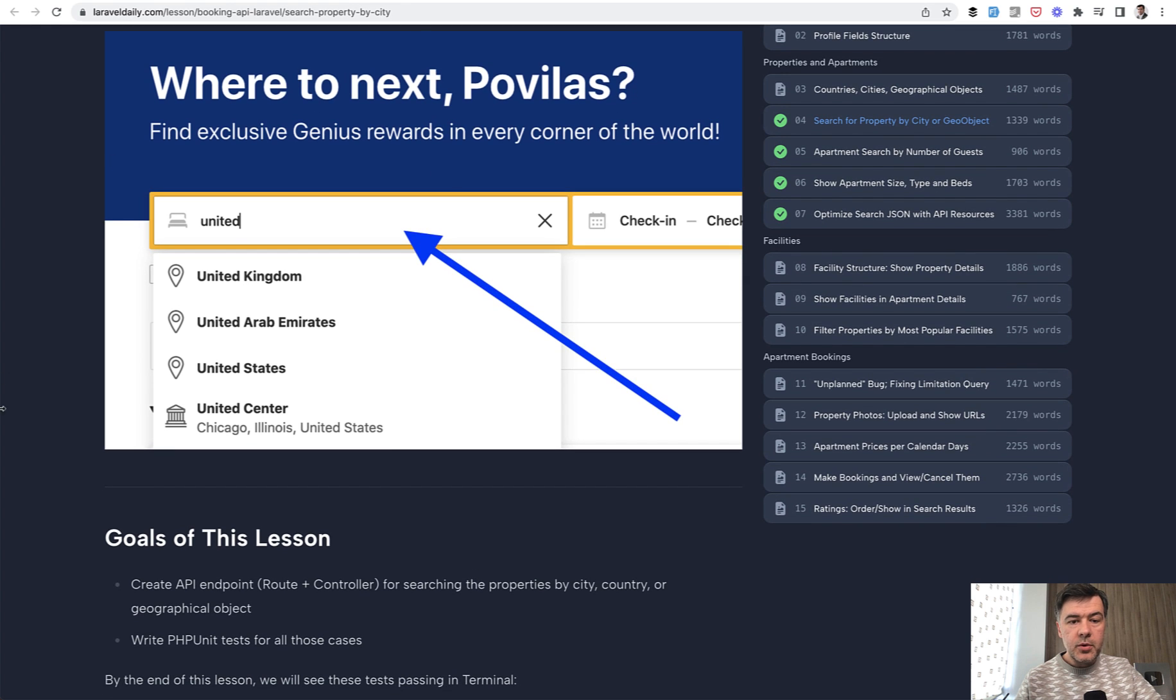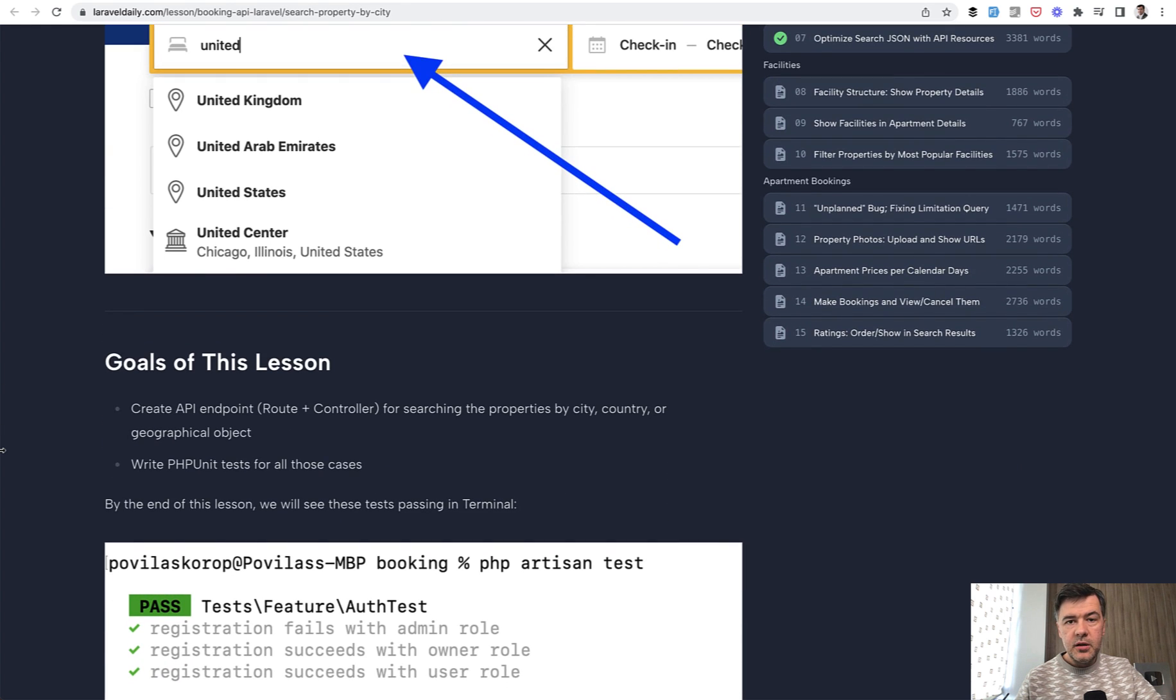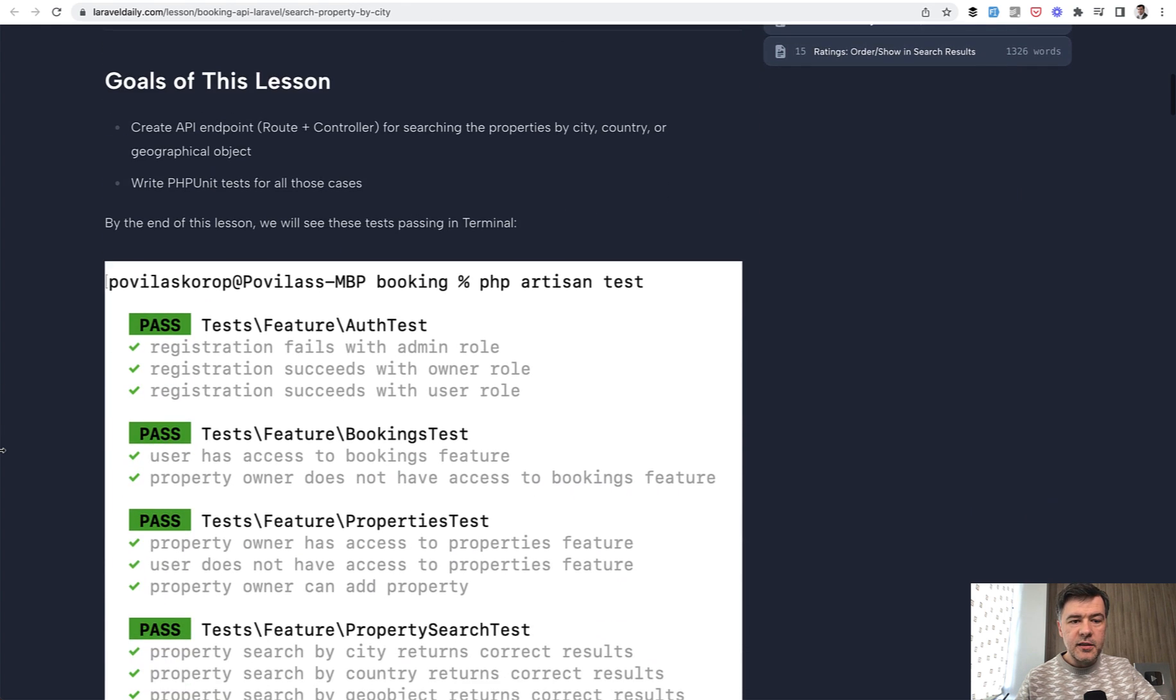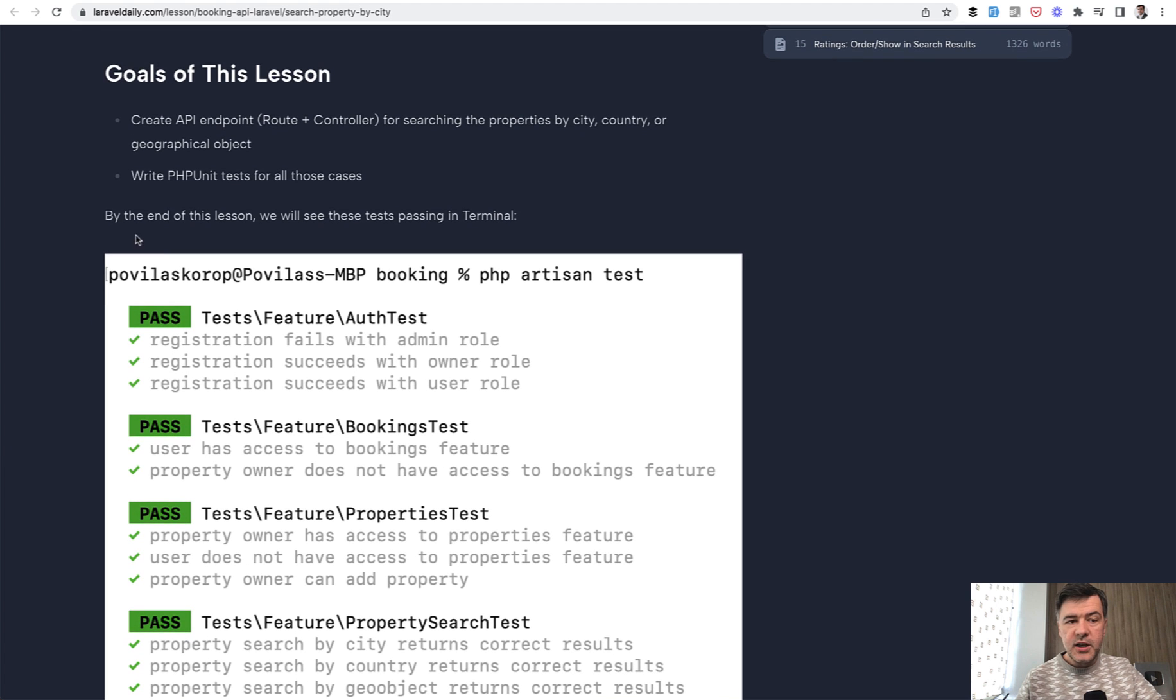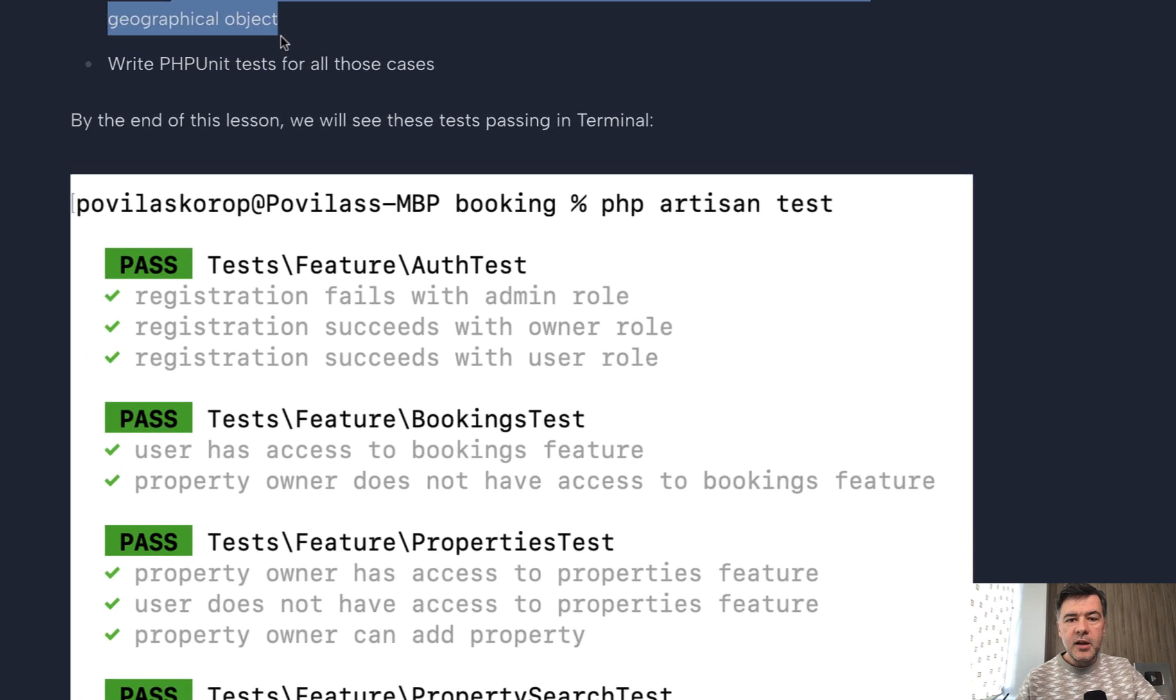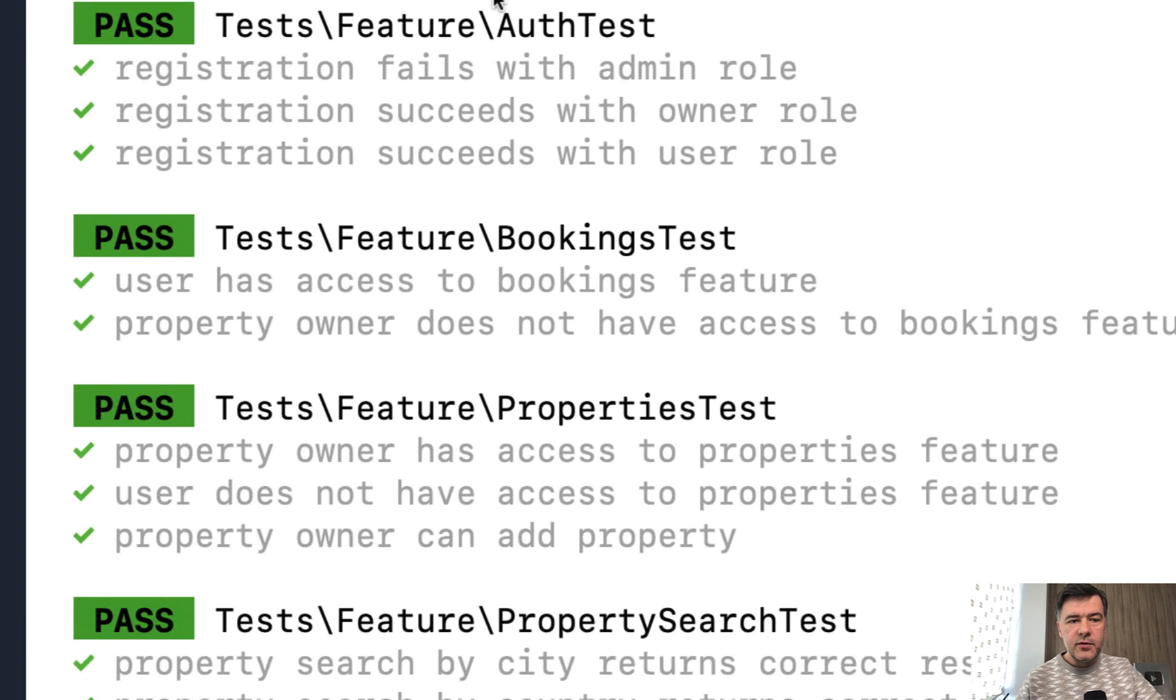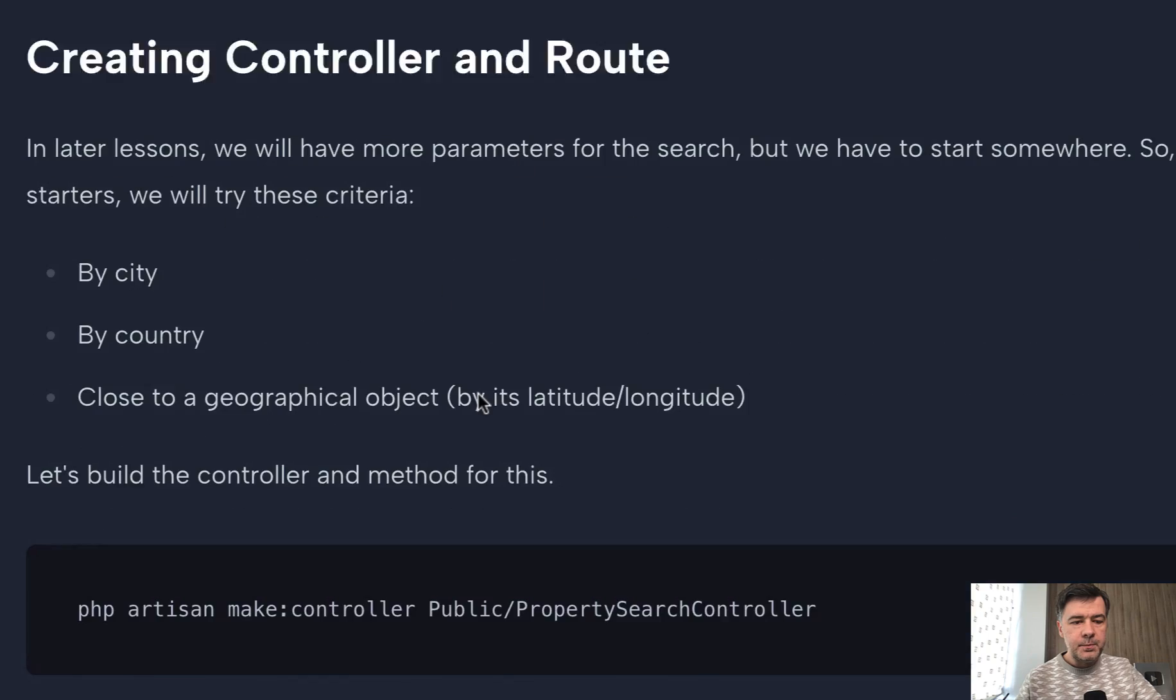So anyway, we search for some object and the result should be the list of properties. And the goal of this lesson, for each lesson I have the goals. We have created API endpoint for searching the properties and cover that with unit tests, which is property search test file.